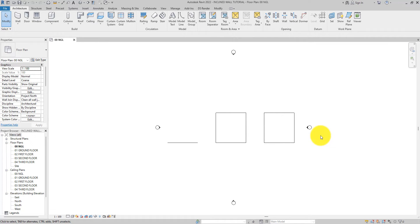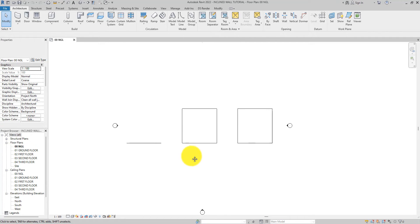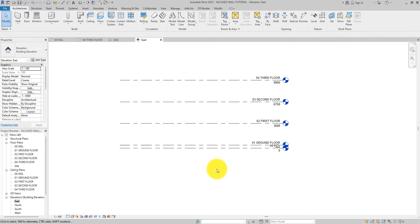Hello and welcome back to Simple or Difficult. This is another tutorial and in this video I'm going to show you how you can create slanted or inclined walls in Revit. As you can see here, I drew this line — this is a straight line, these are two squares. These are detail lines and they will serve as guidelines for us to be able to do what we are about to do.